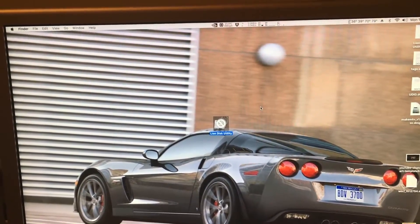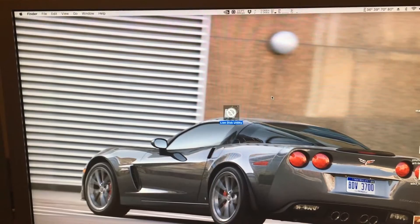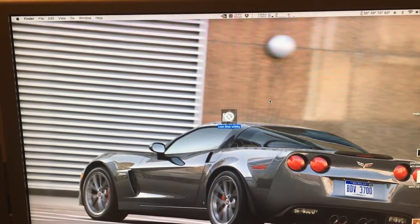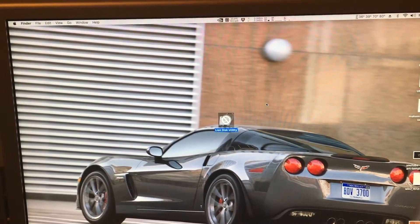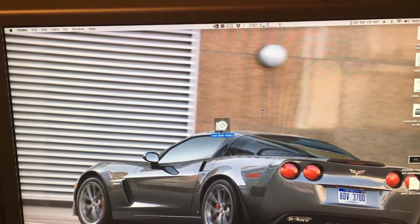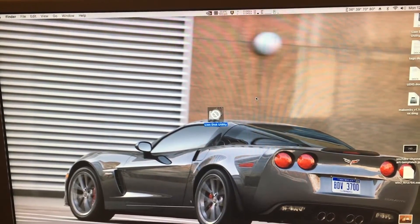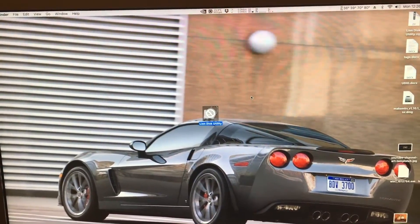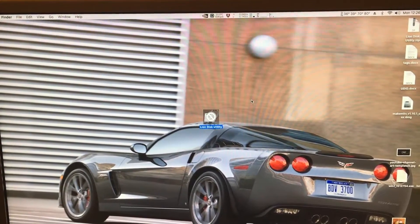El Capitan completely changed disk utility to a pretty useless utility for anything but formatting — that's about all you can use it for anymore. Since Lion Disk Utility is basically the same as Mountain Lion, Mavericks, and Yosemite's disk utility, it's still not a problem.